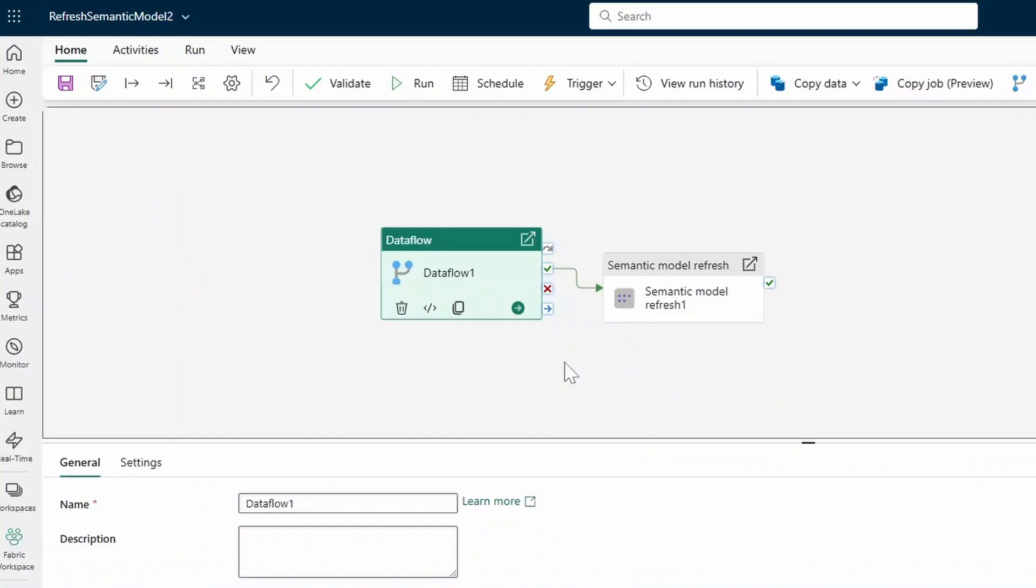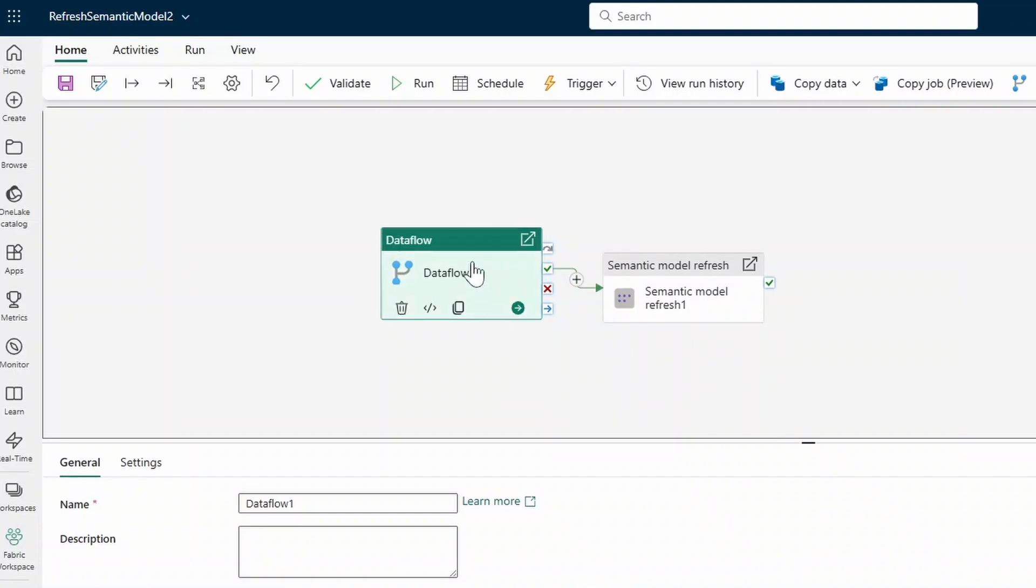Once you've created this, you'll see that the template created the nodes and the kind of relationship that we need to make this refresh work. We have the data flow node connecting to the semantic model refresh. So let's start setting up our data pipeline here.